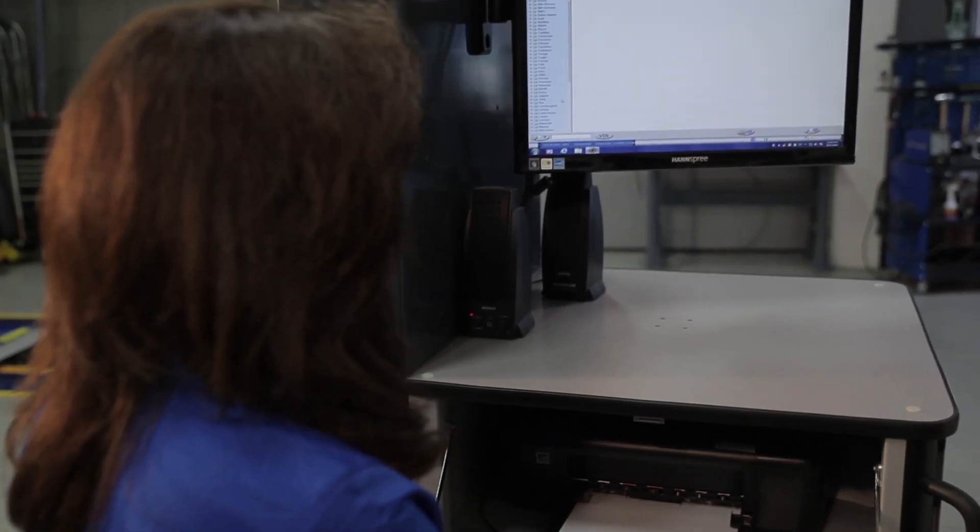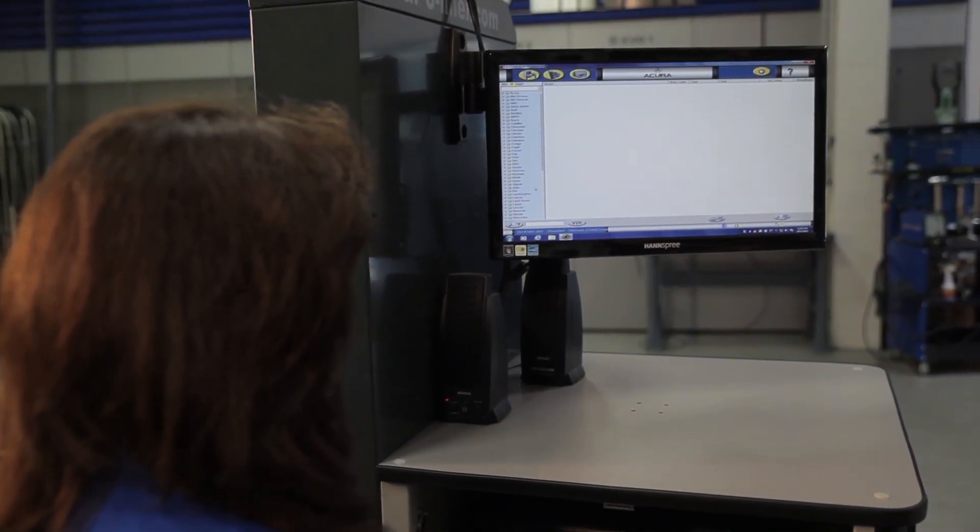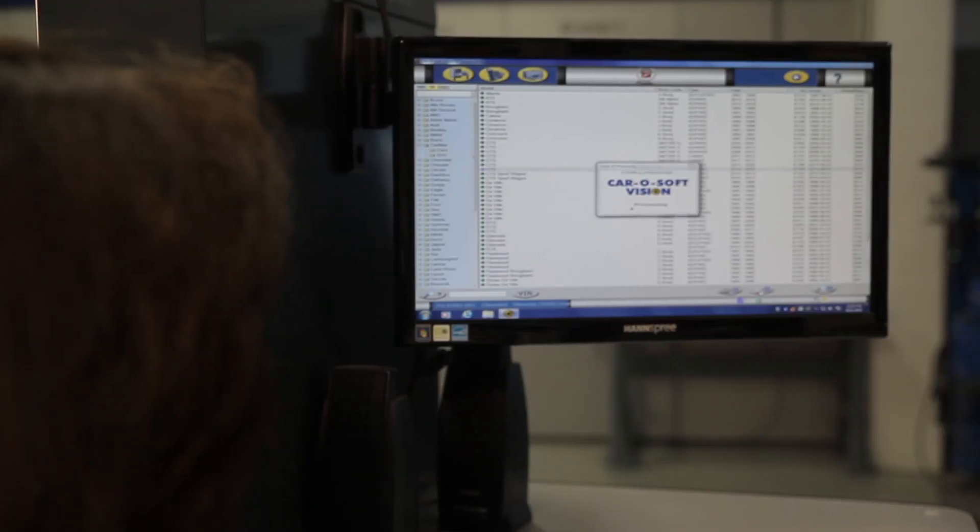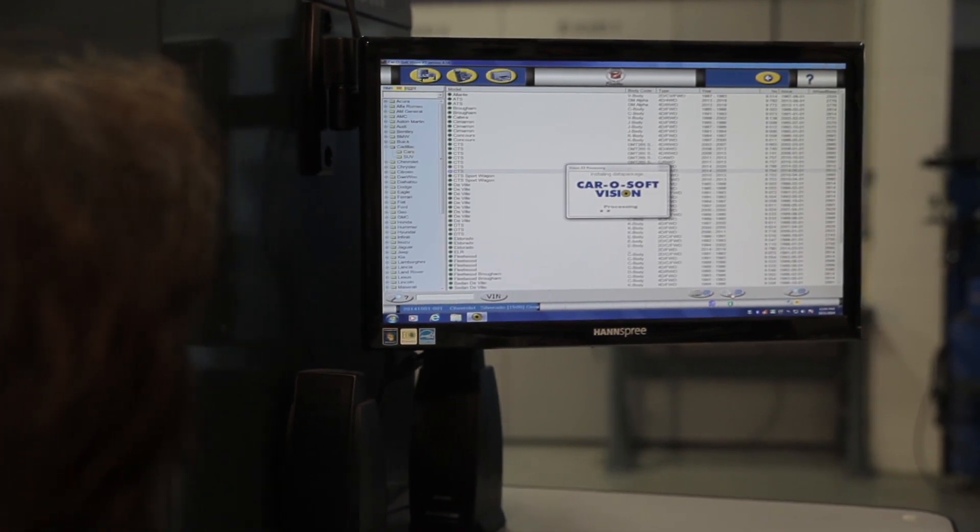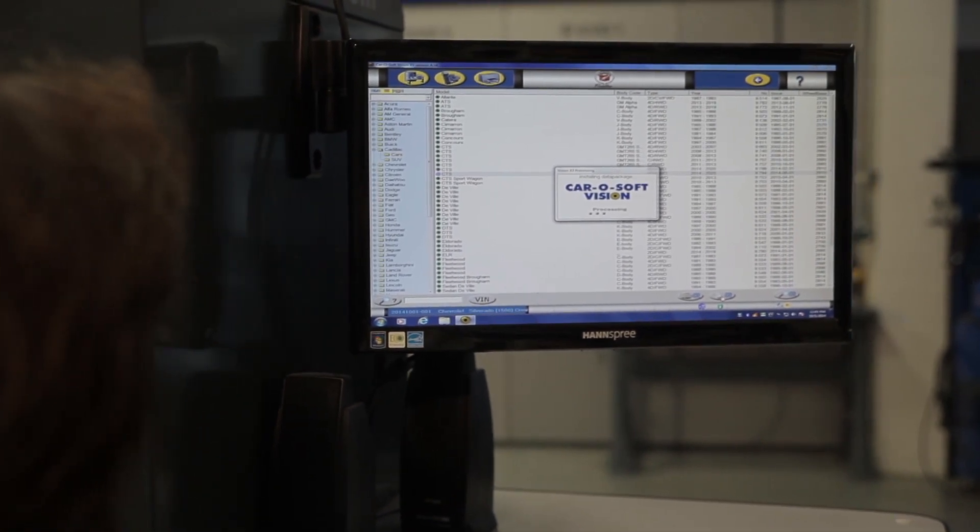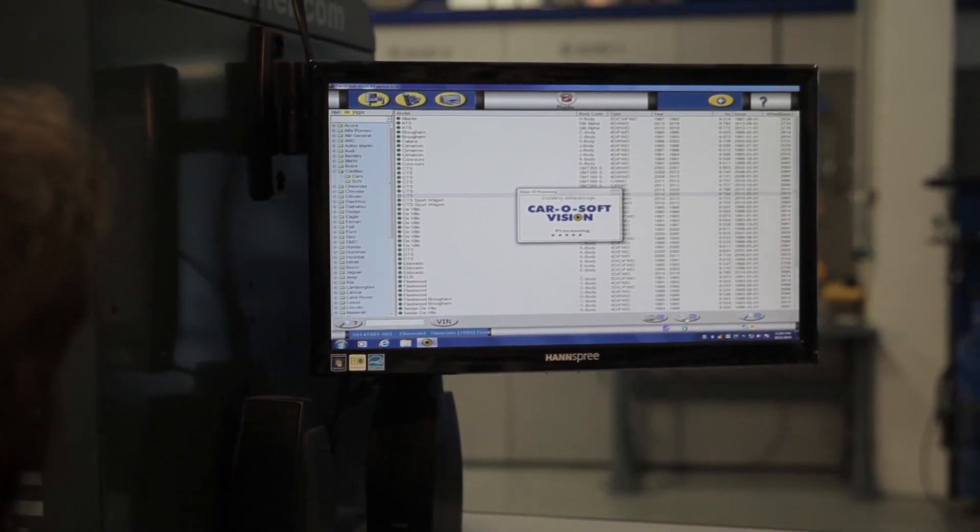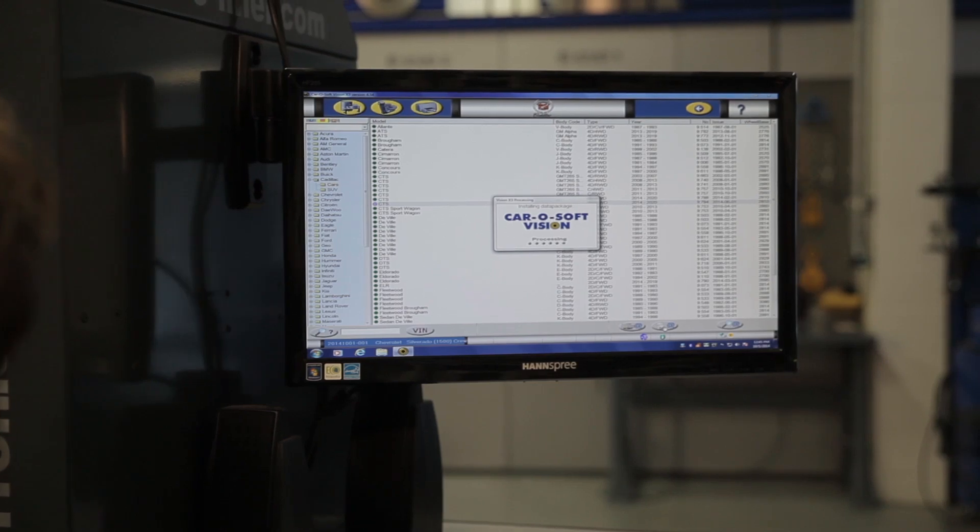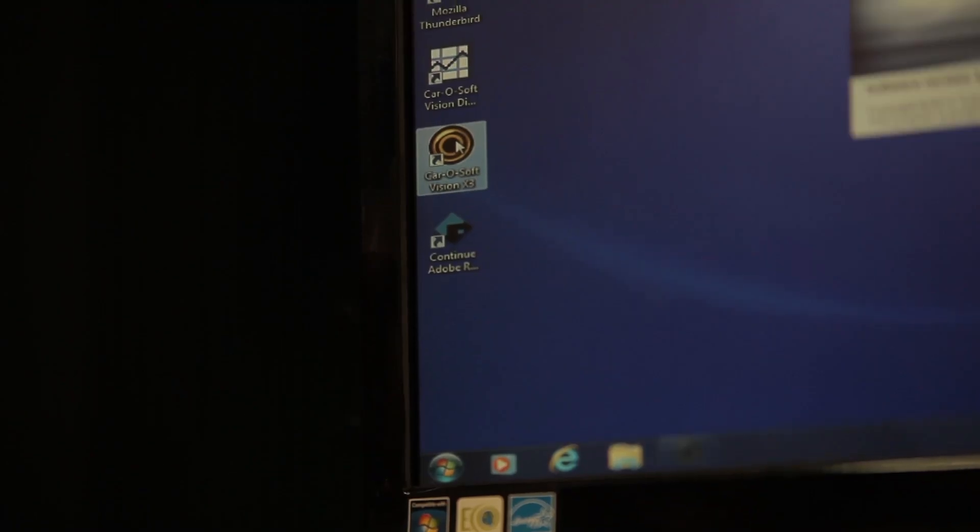This video covers the process of uploading a data sheet using the KaroLiner Vision software. First, you'll need an internet connection, and you'll need to be running the vision version of the KaroLiner software.